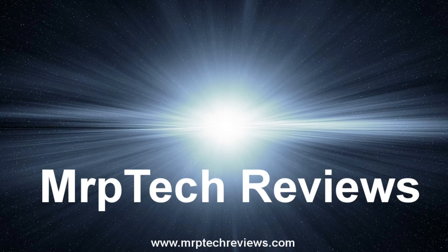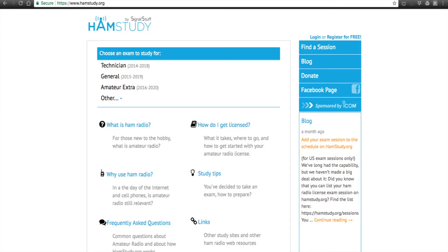Hi everyone. This is going to be a very quick video tutorial on how to pass your amateur radio technician class license exam. This video is primarily made for my students at my school district who are getting ready for their exam, but I put it up on my YouTube account. If you're one of my students or someone interested in taking the ham radio amateur technician class license exam, that is the one you're going to try to take first.